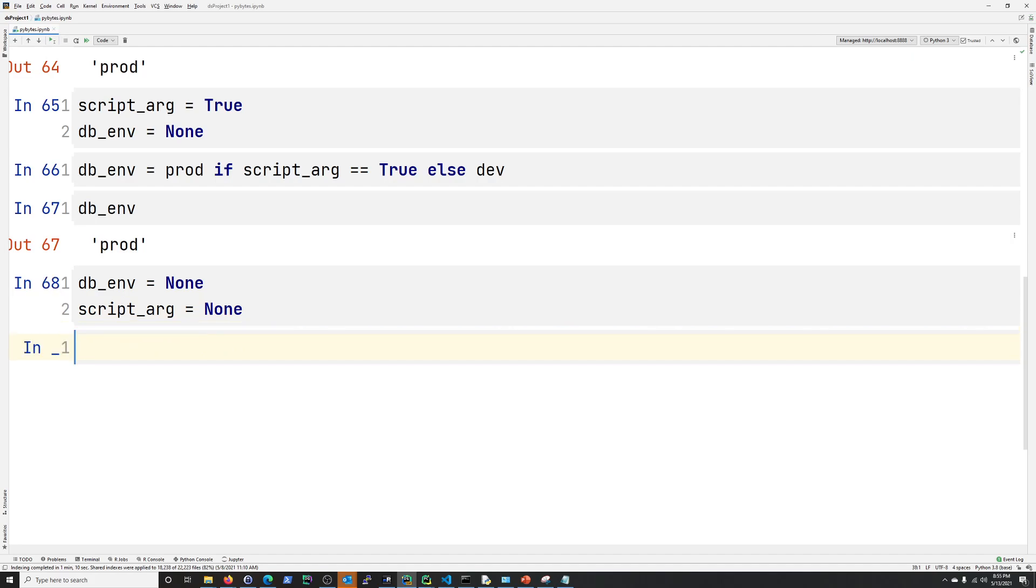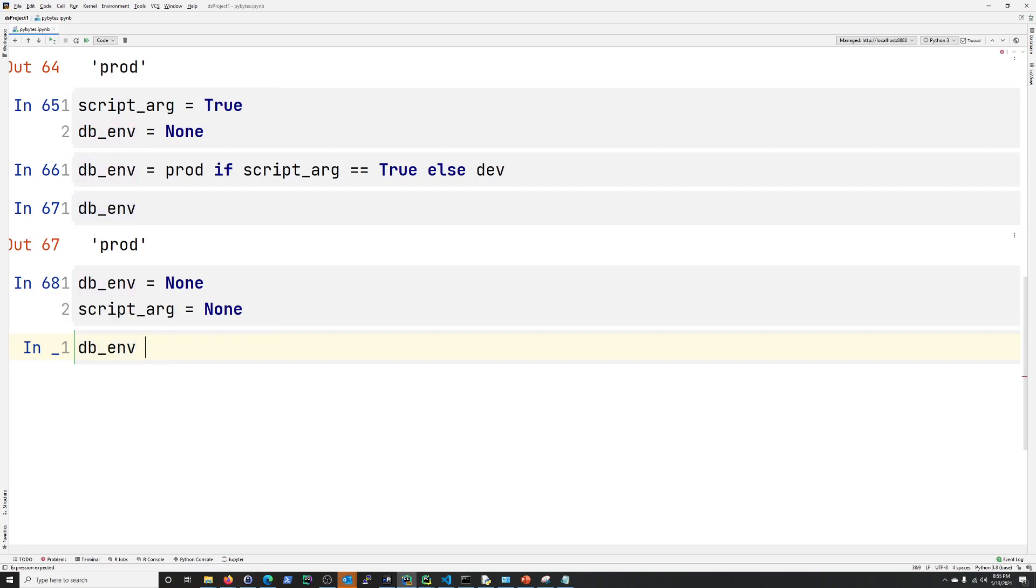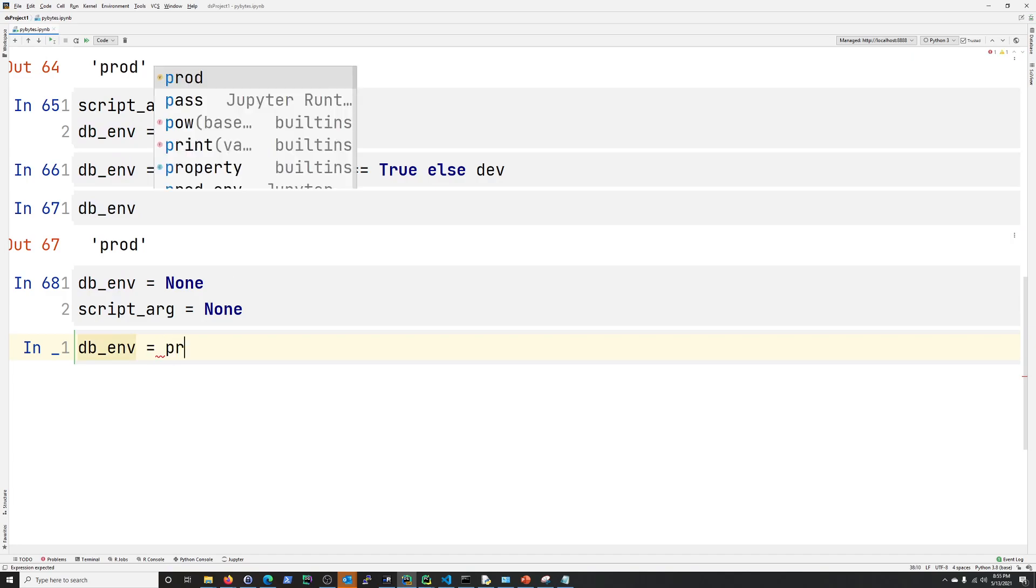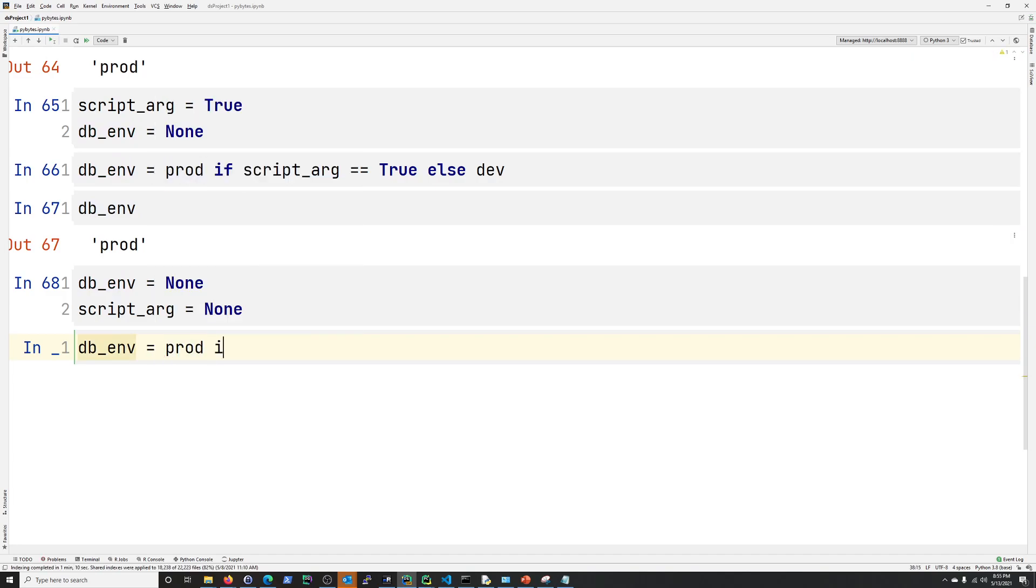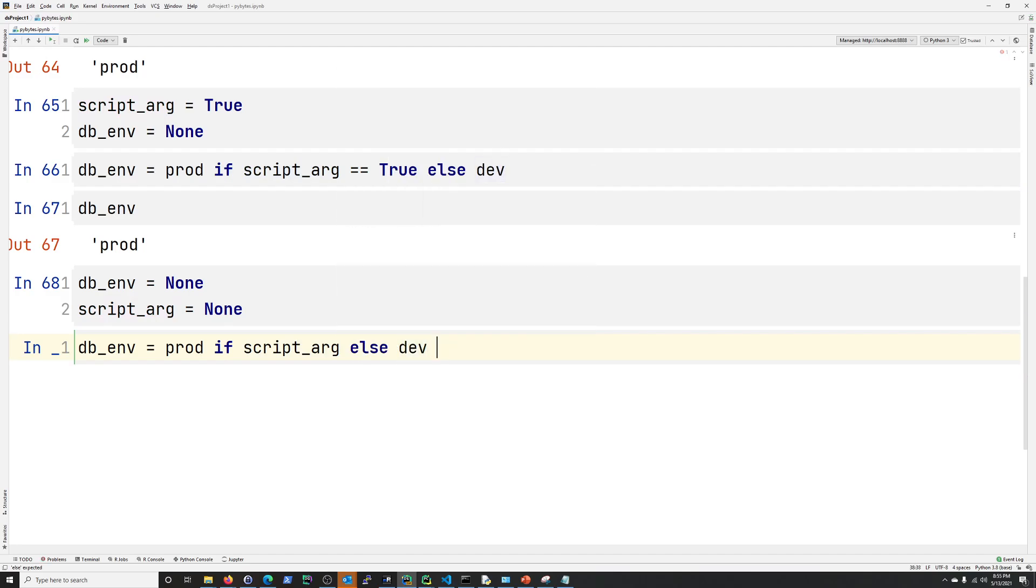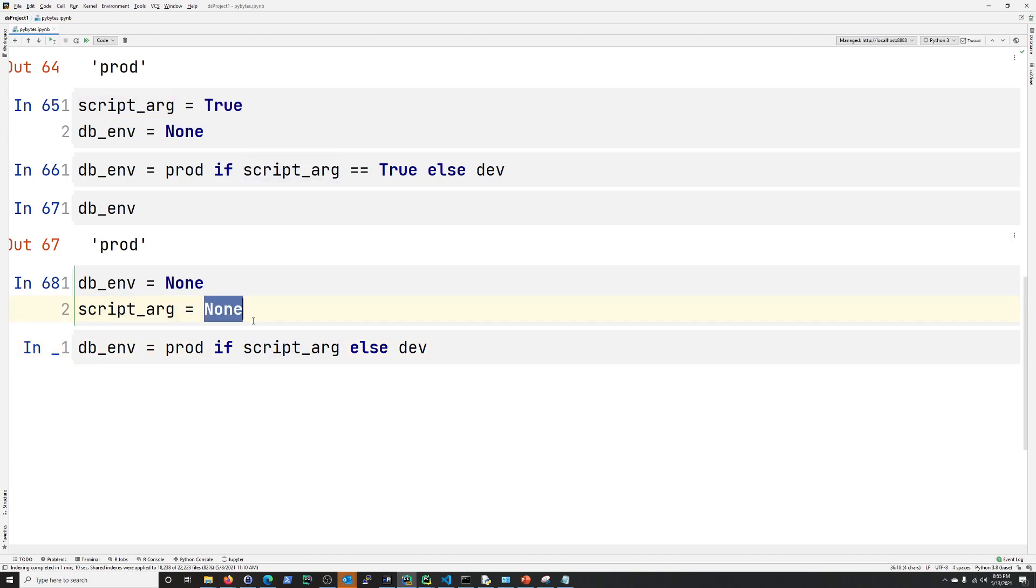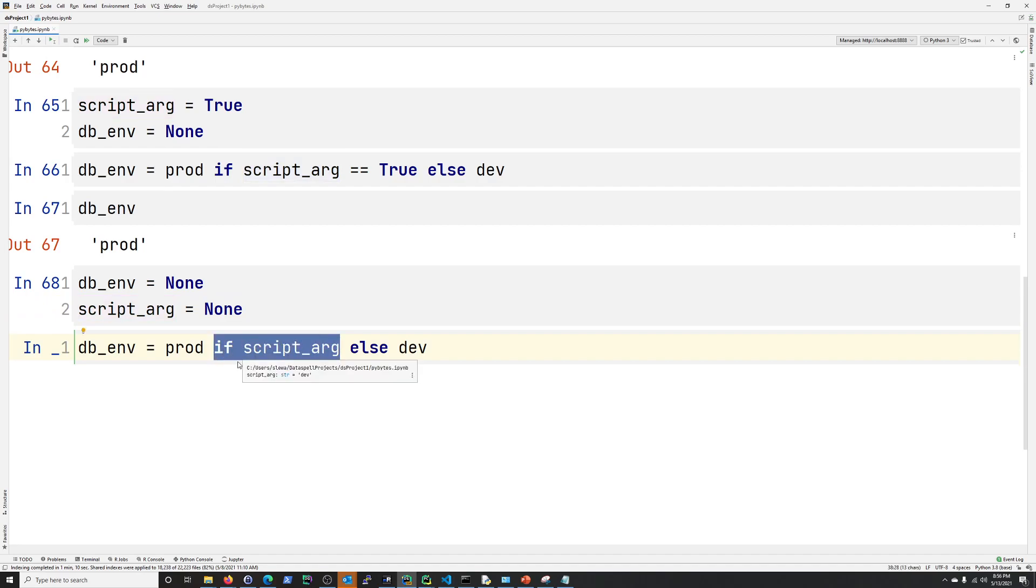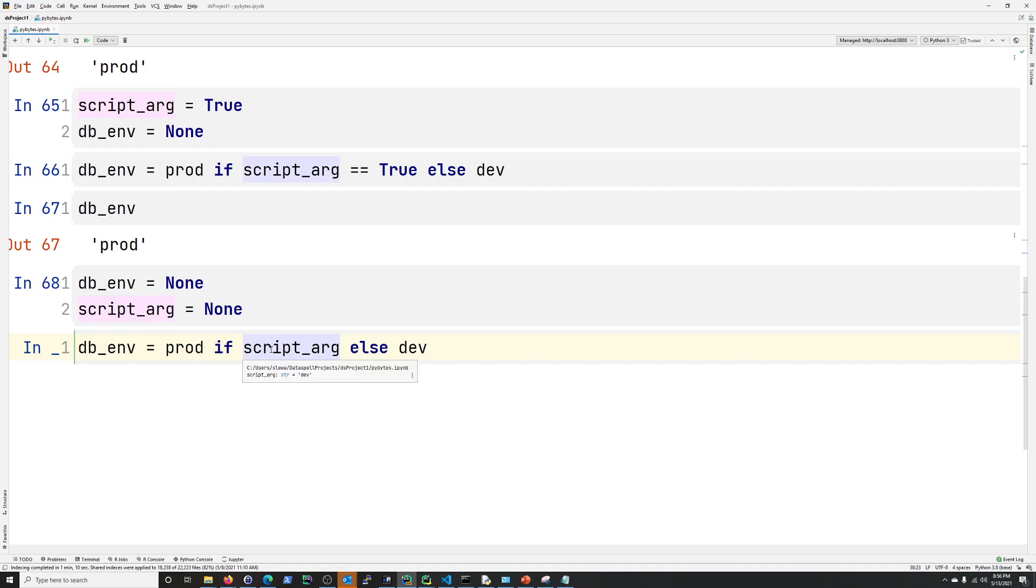So we'll say, db_env equals prod if script_arg else dev. So what's this going to be here? Script_arg is none. There's no value in this. So if you do this if script_arg, you're saying if script_arg has a value. Well, it doesn't. Its value is none.